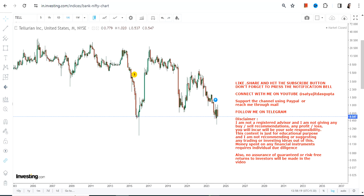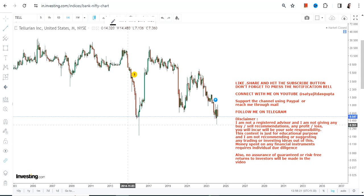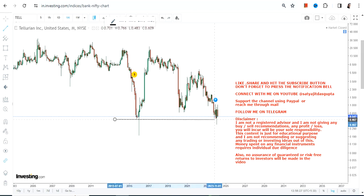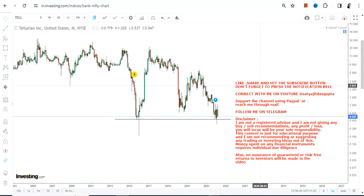Hello friends, welcome to my channel and thanks for watching this video. We're going to discuss Tel stock, which is highly volatile. To help you understand the volatility, I am using the long-term chart.